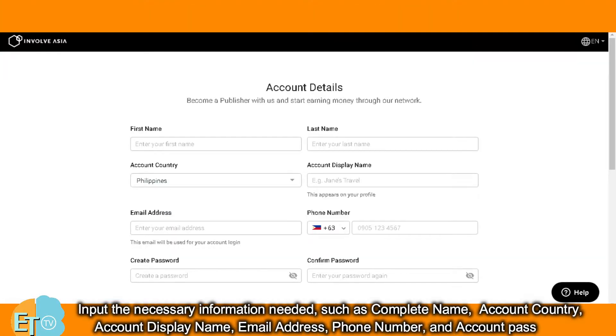Input the necessary information needed, such as your complete name, account country, preferred account display name, email address, phone number, and your preferred account password.